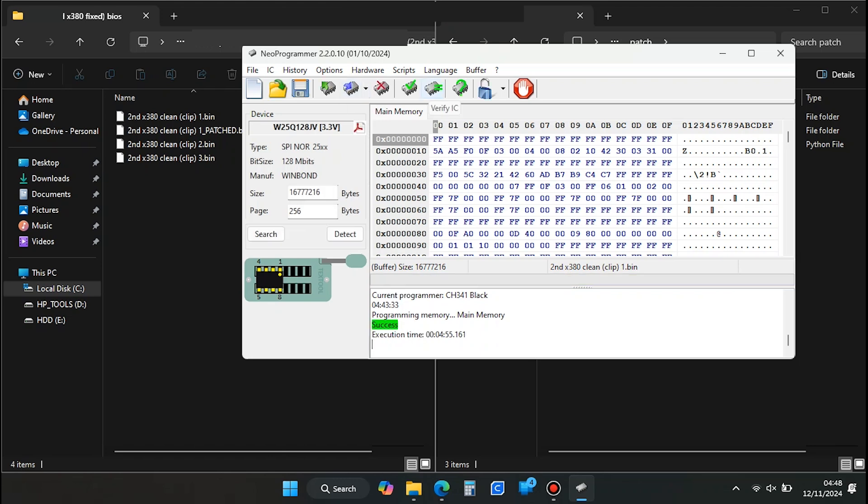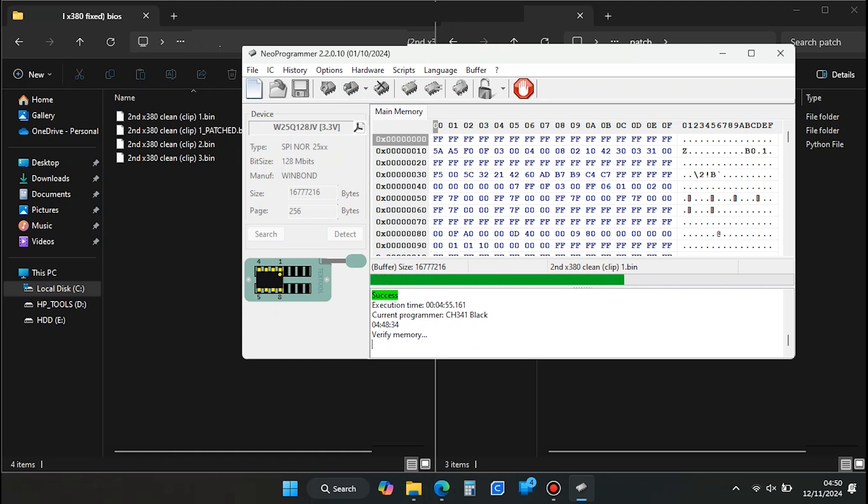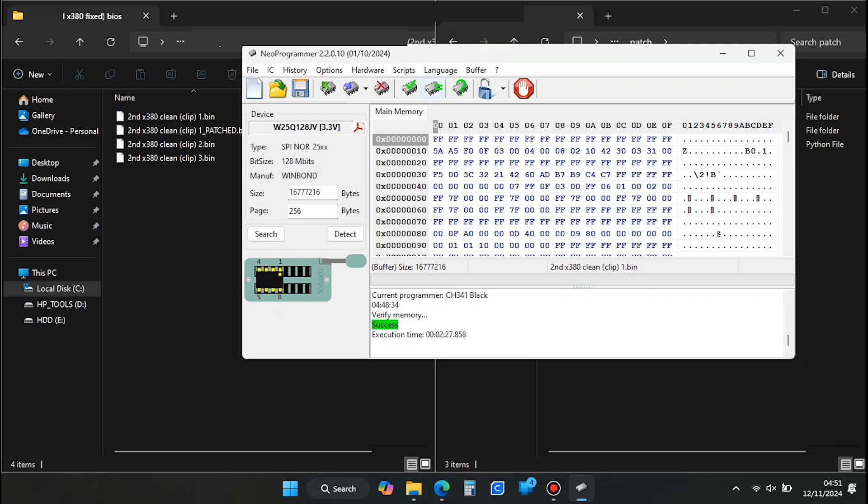Finally, press Verify IC to confirm that the BIOS data was written correctly and matches the file. Wait for it to finish. If there were no errors, you can now move on to the final step, booting the laptop to confirm that the BIOS was successfully unlocked and disabling the Supervisor password toggle.